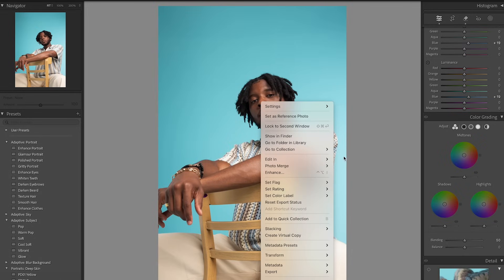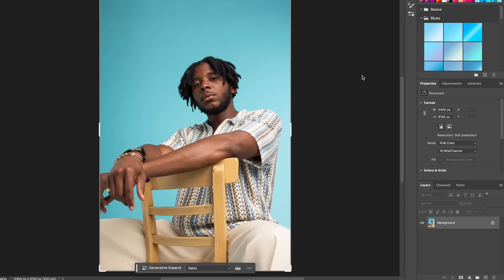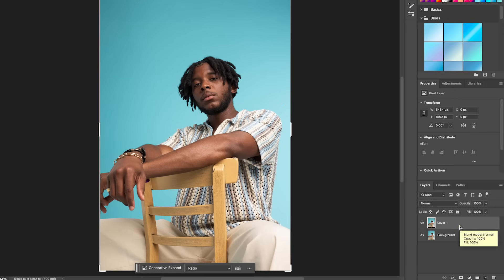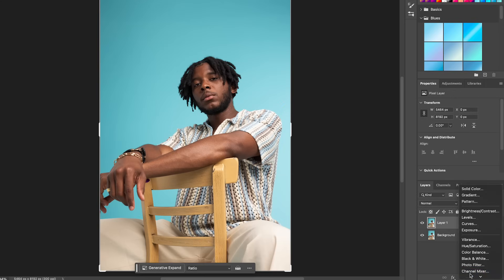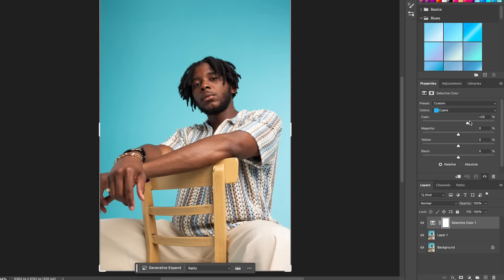Now we're going to send this photo into Photoshop for some additional editing and to talk about gradients. As always, duplicate your background. We're going to start with Selective Color — we talked about Selective Color in the last episode — but instead of focusing on the skin tone, I'm going to use it for the background to get the right shade of blue that I feel will suit this image the best.